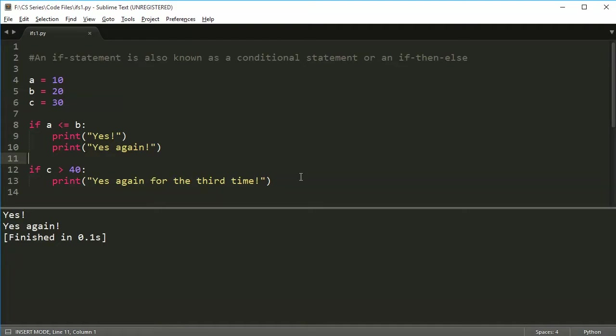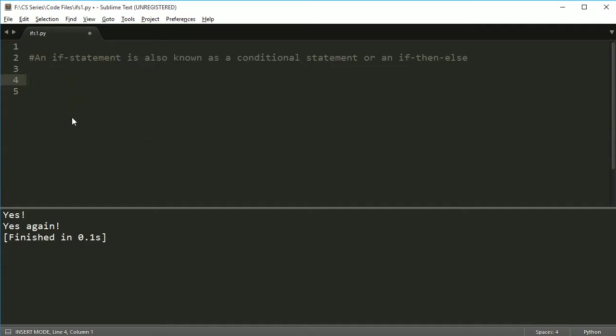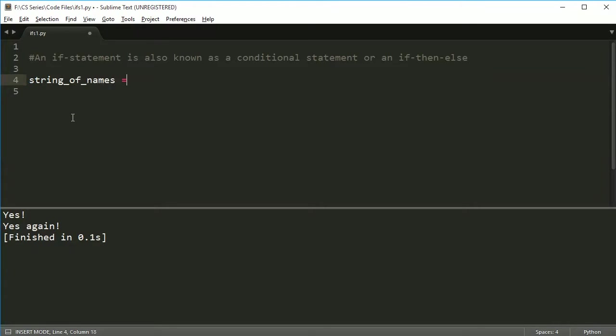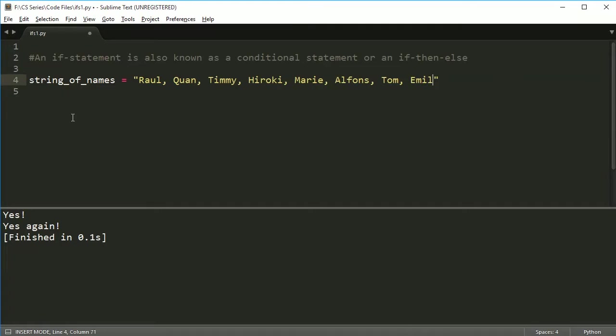Now, if statements are usually going to be a little more, have a little more meaning than this. So let's actually give this next example some more meaning. So let's say we're searching for a name. So I have this name, this string of names. And this string of names is just going to be a whole list of names. So we're going to say Raul, and we'll say Quan, and then we'll say Timmy, and we'll say Yuroki, and we'll say, pick a whole bunch of names here. Marie, and Alphonse, and Tom, and Emily, and Kimmy. So now I've got a whole list of names here.